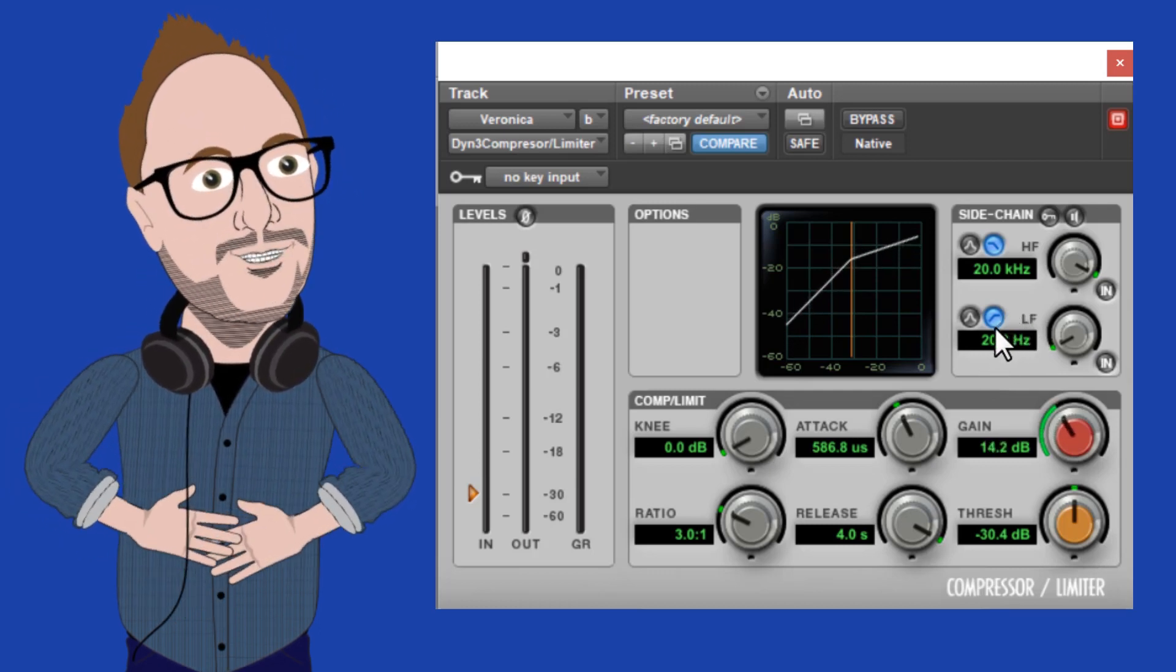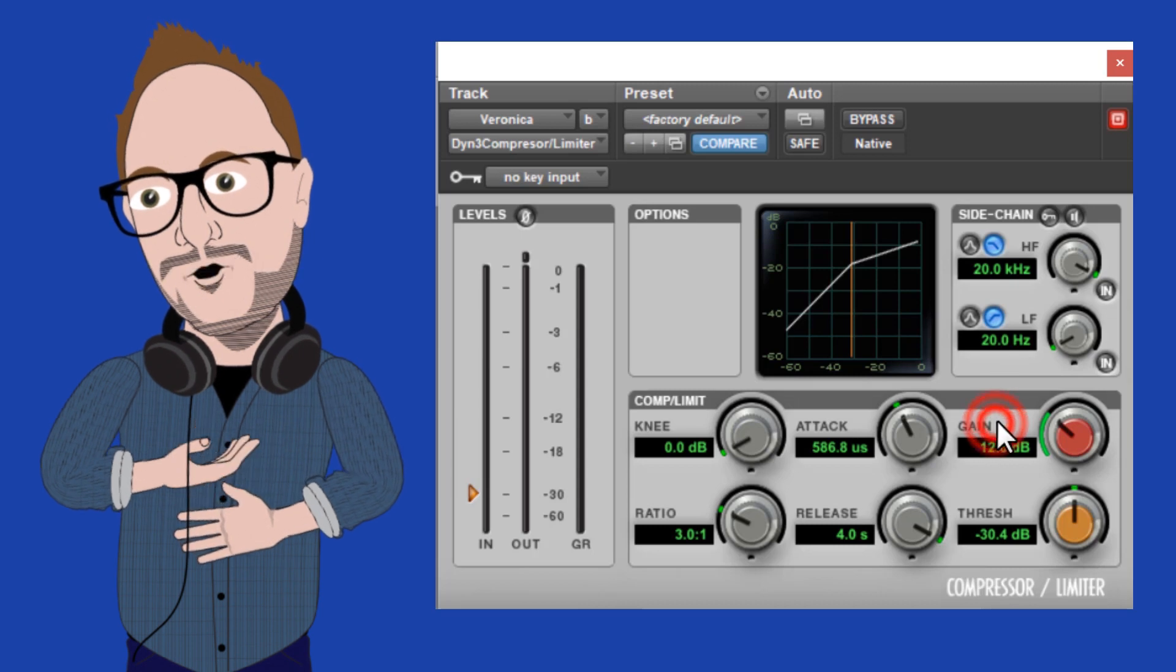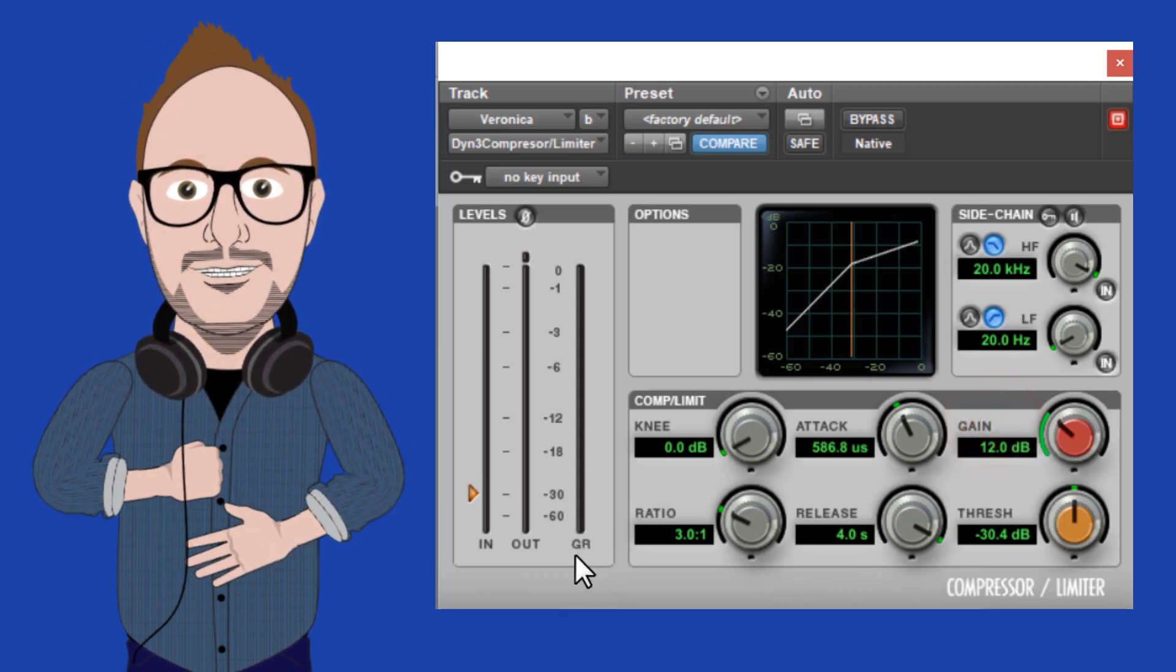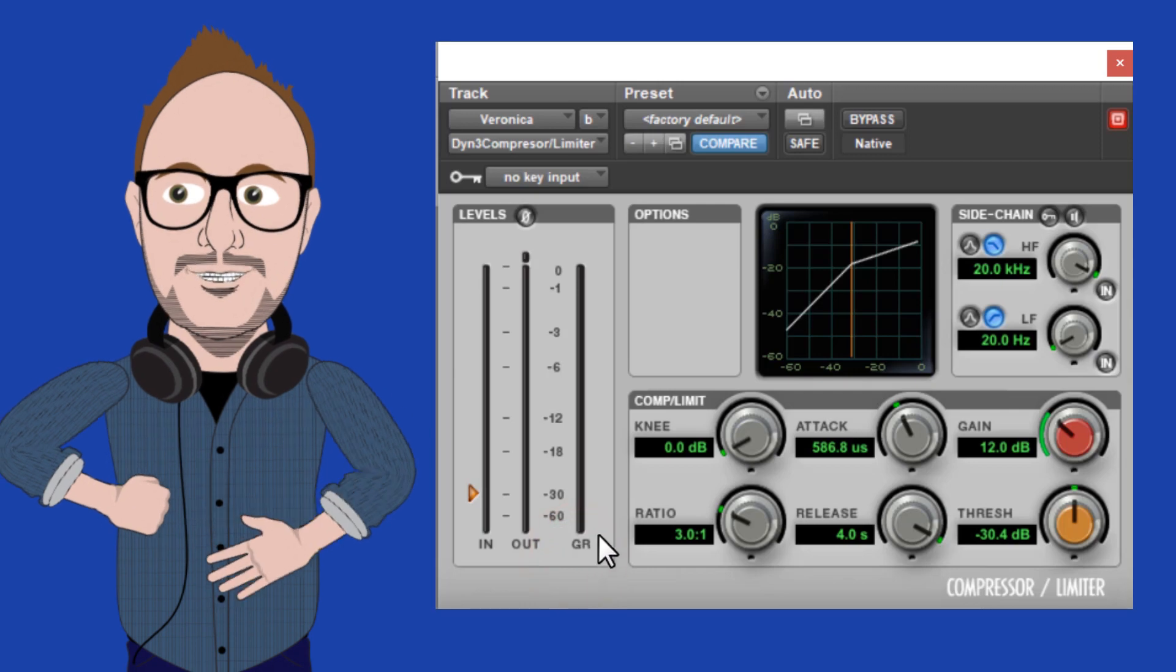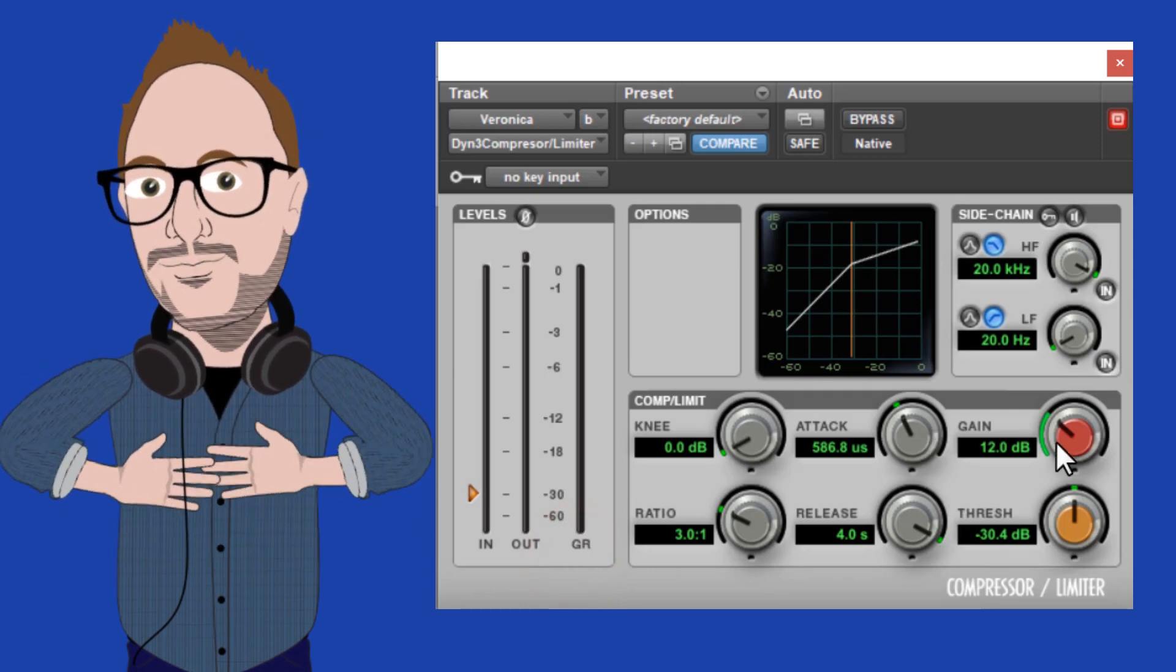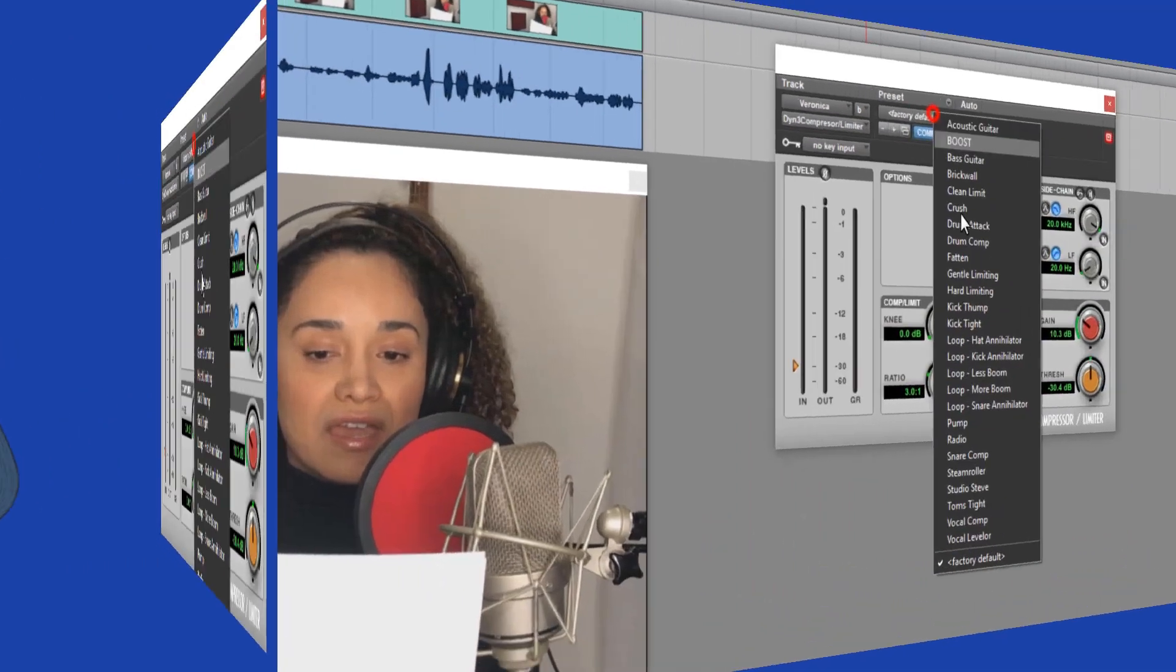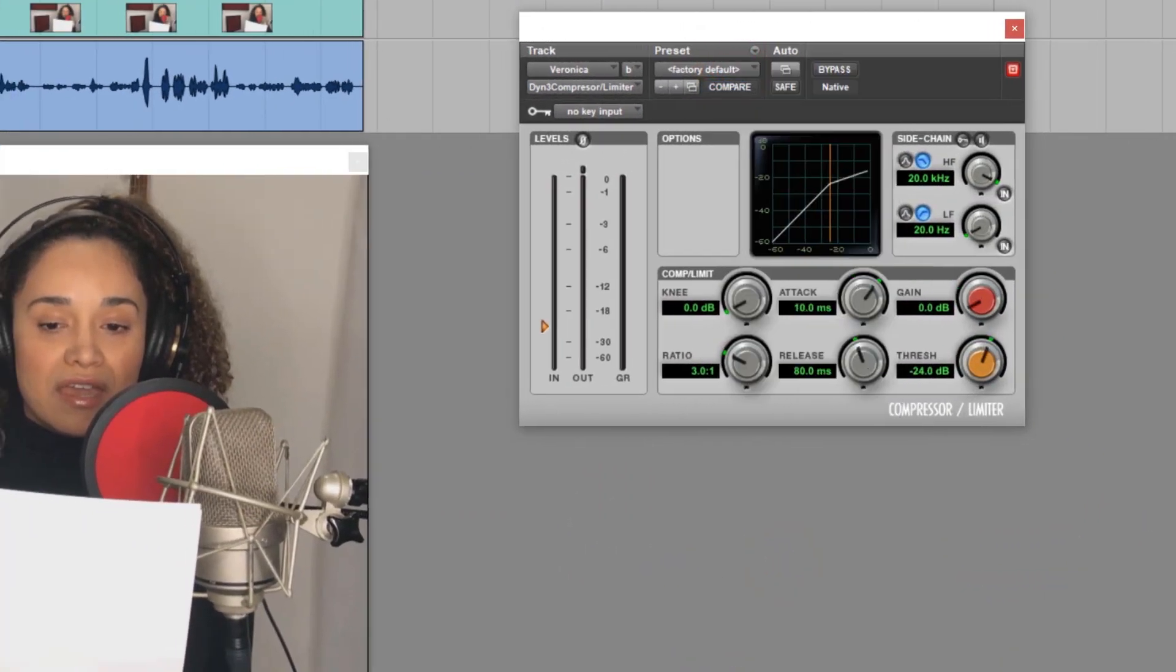A good way to adjust this is to monitor how many dBs of gain reduction you're averaging, and then boost that many at the output. Okay, so let's pull up Veronica's recording and see if we can't make sense of how all this works.